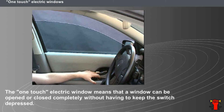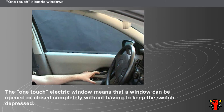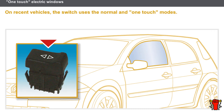The switch's appearance varies depending on the vehicle and its level of equipment. On recent vehicles, the switch combines normal and one-touch modes. There are two main types of switch: the two-way switch, one for normal mode and the other for one-touch mode, and the switch which determines the mode depending on how long it is depressed.